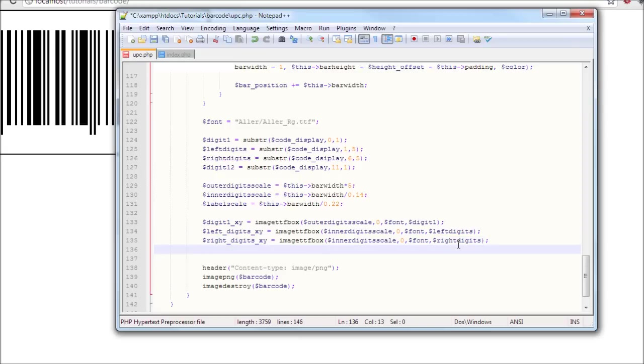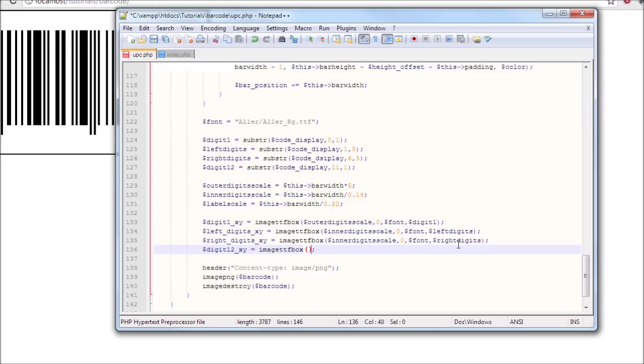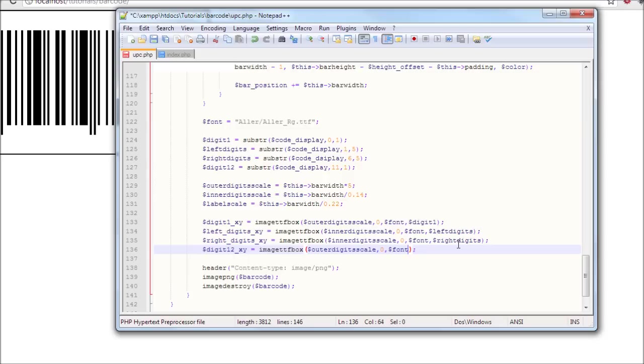Just to save time. So I'm gonna add, let's define let digit 12 x y equals image ttf box, outer digits scale, 0, font, digit 12.